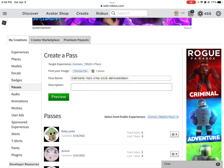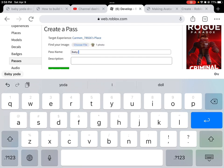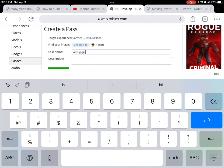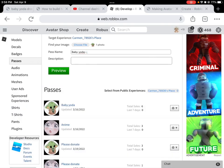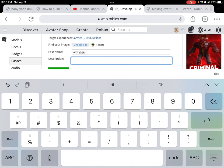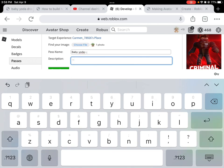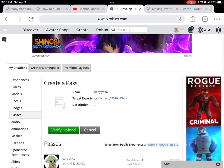Select your image — I'm going with this one. Now you're gonna name your pass; for me I'll go with 'Baby Yoda' — come on, who doesn't like Baby Yoda? Then type whatever you want in the description, click Preview, then click Verify Upload.